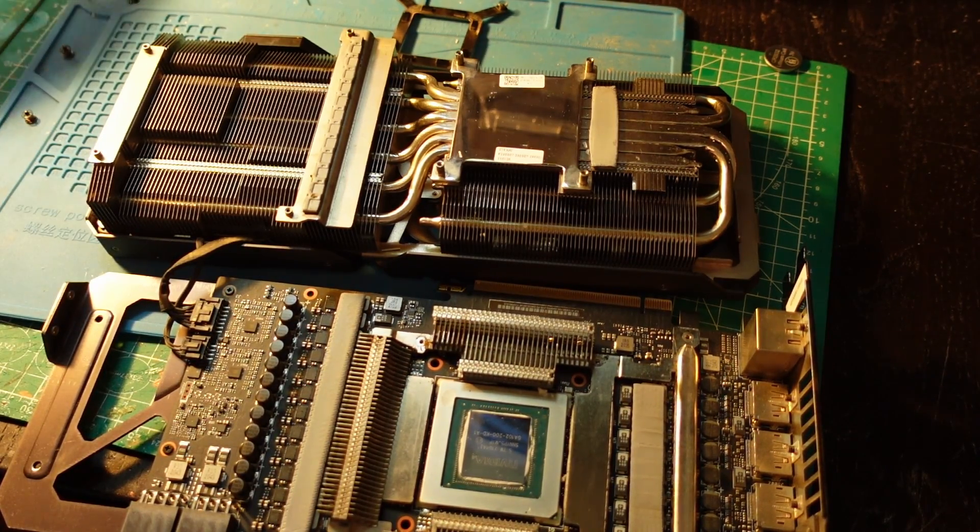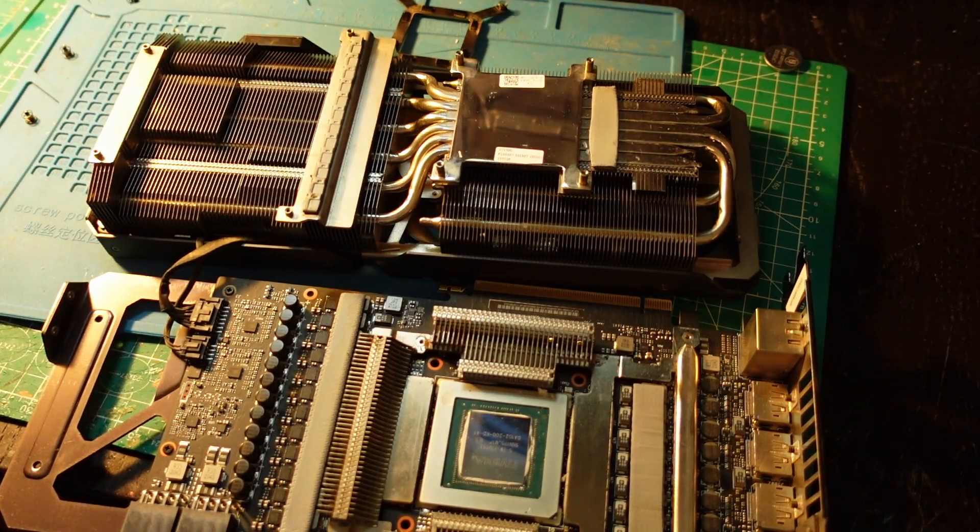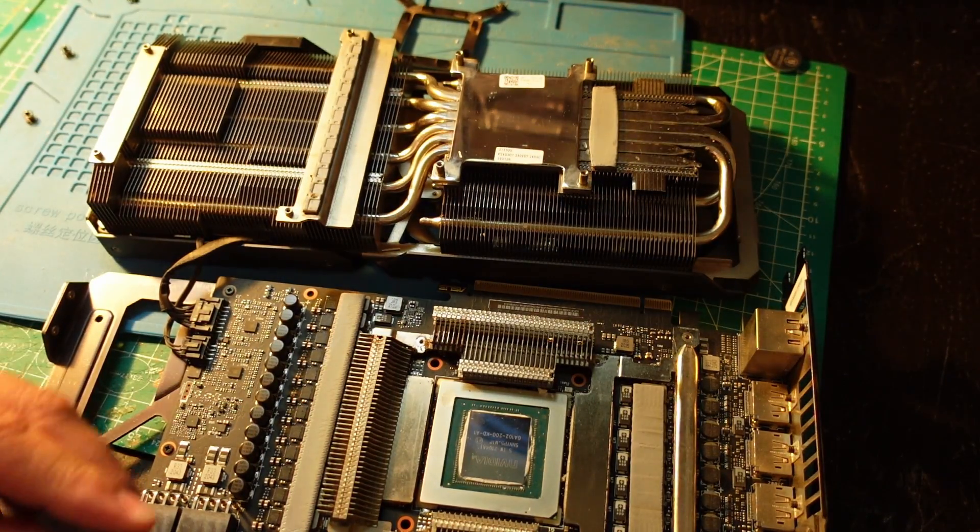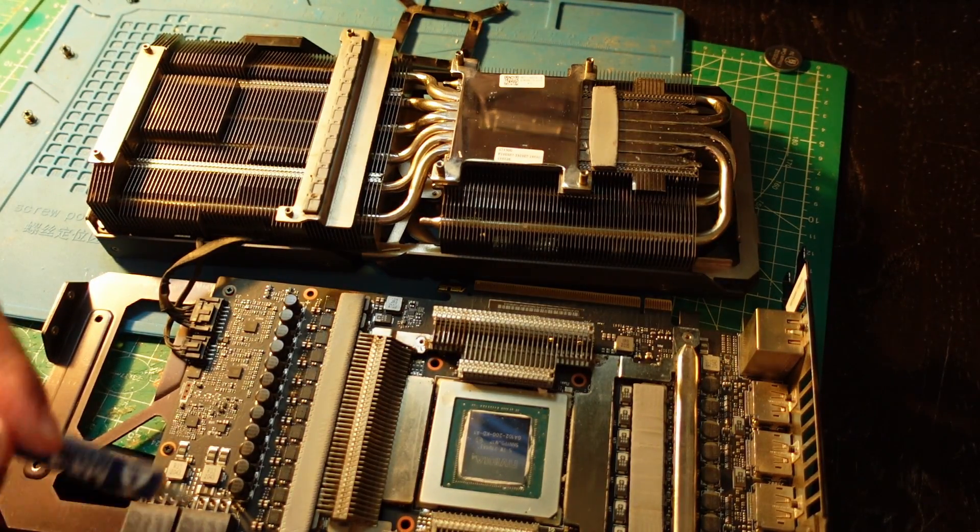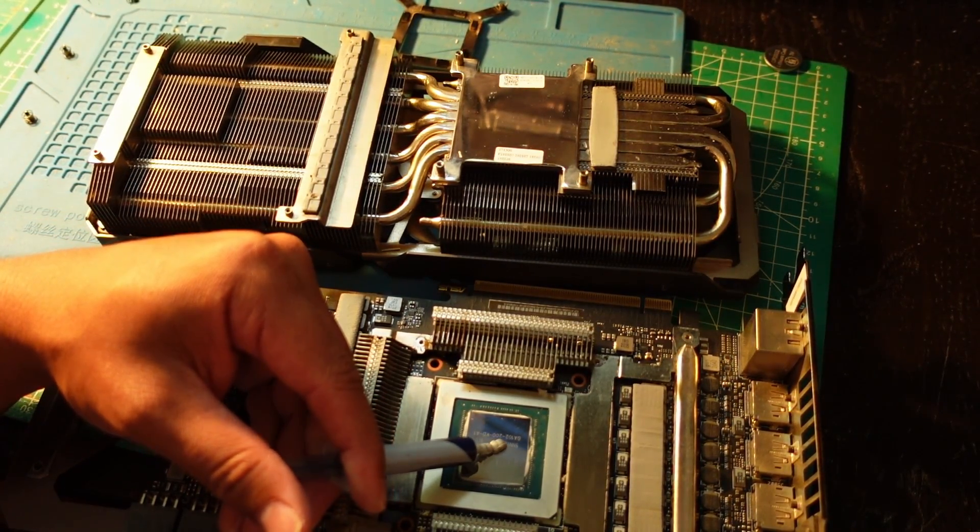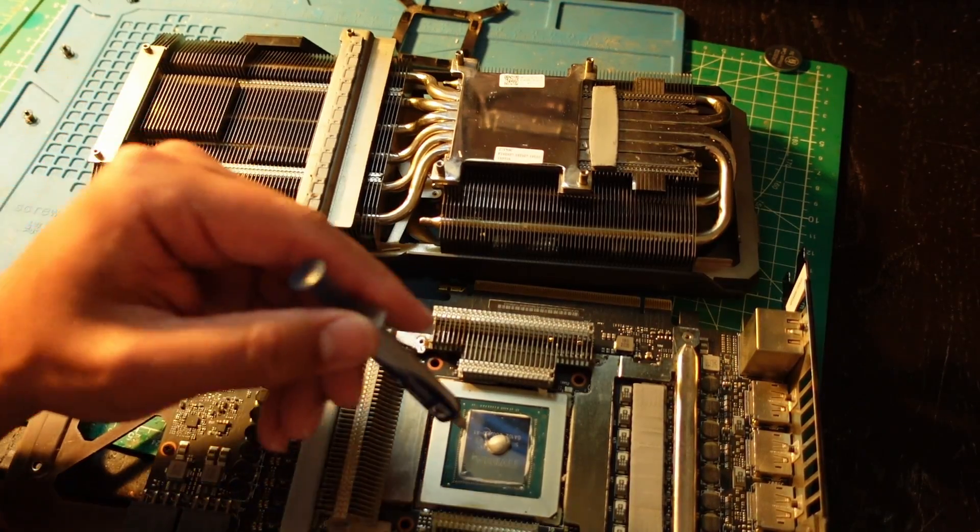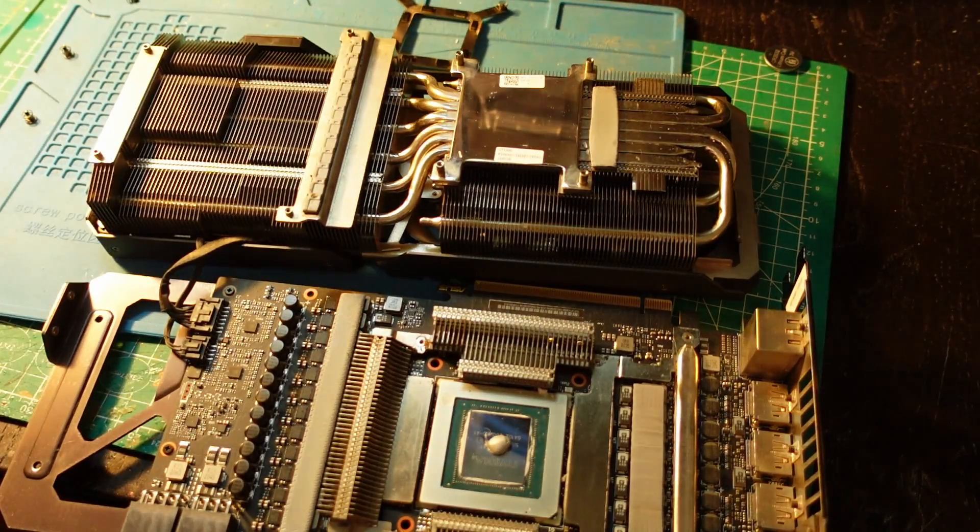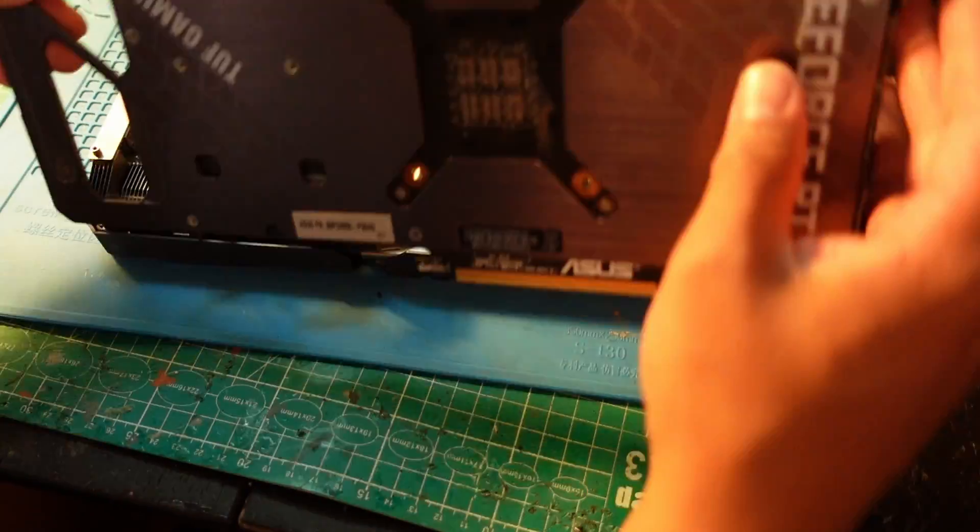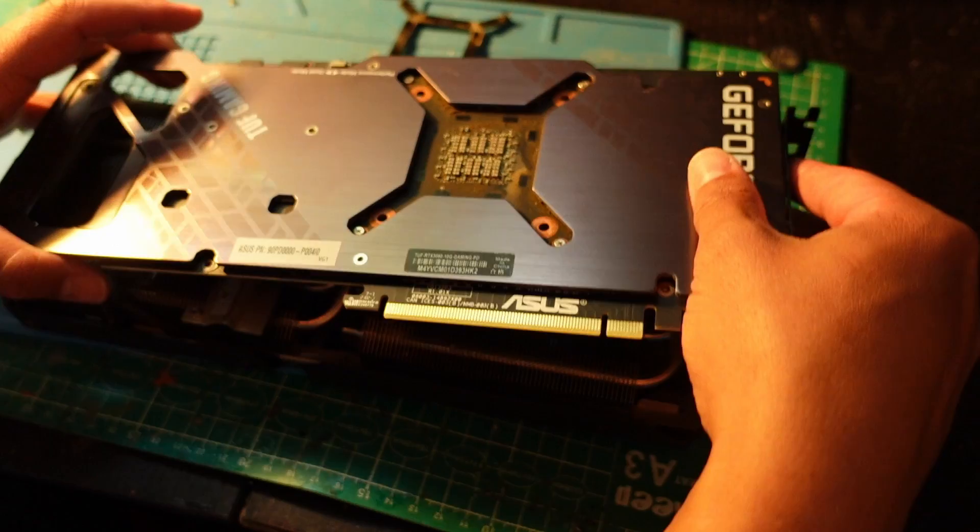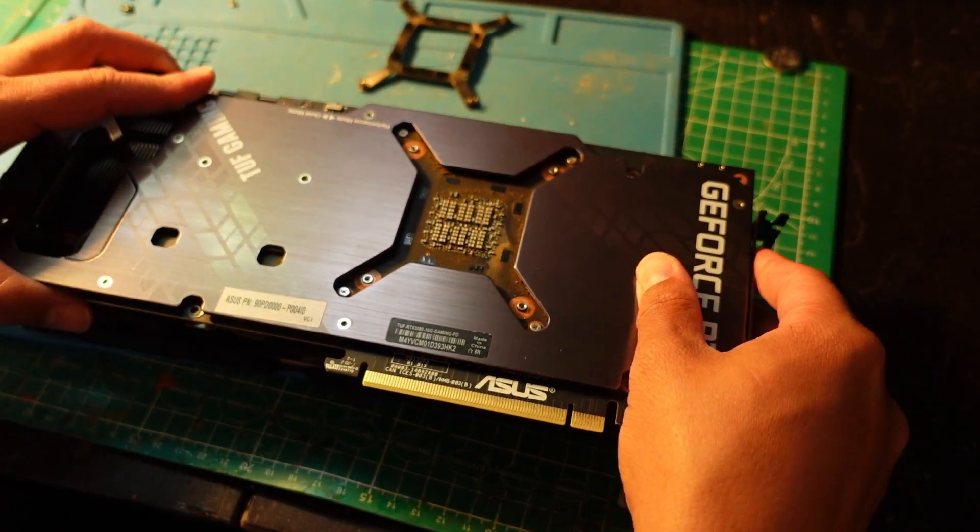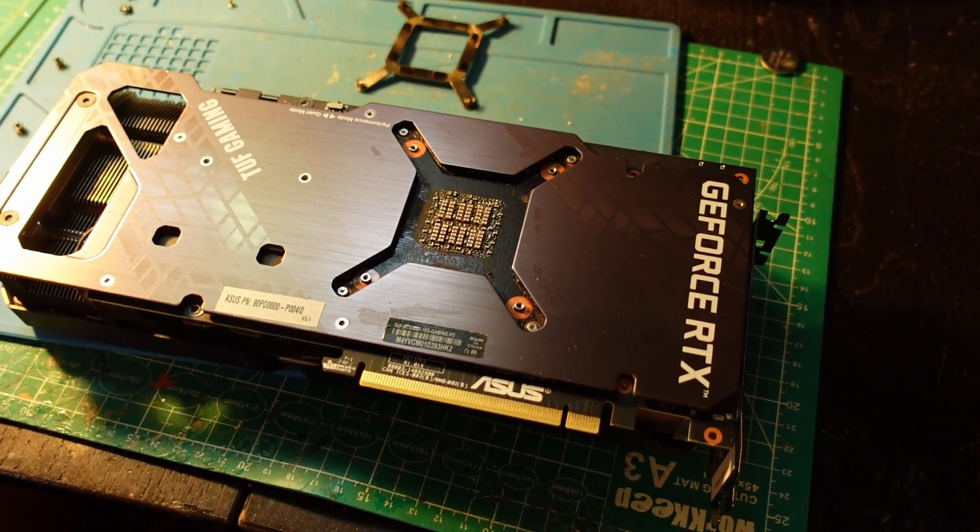Now let's get to the thermal paste. I like to use Arctic MX4 thermal compound—I'll have a link below. Just put it on like you would on a GPU or CPU—a dot. You don't even need that much. Then flip the heatsink over and make sure it lines up with the four holes, and you're good. Be right back once it's put together.